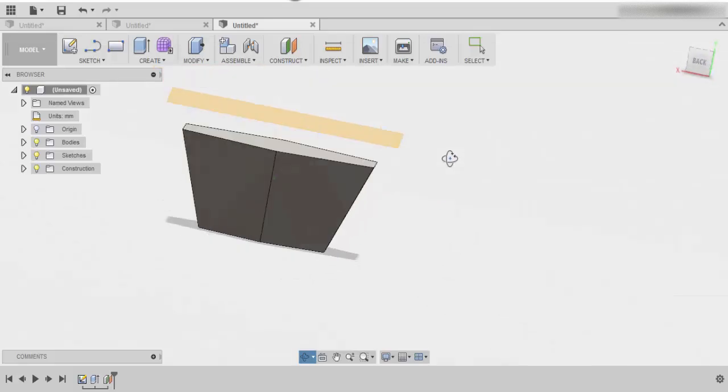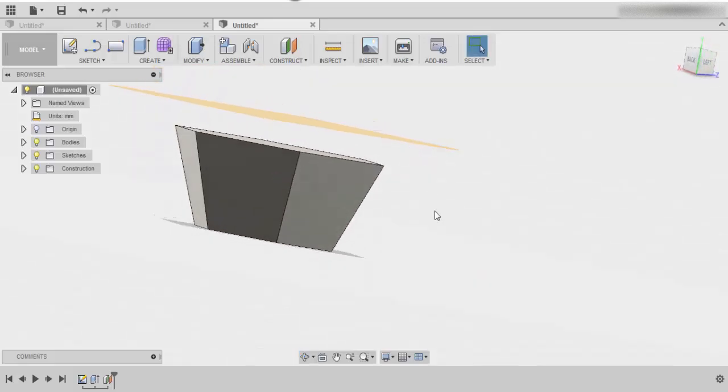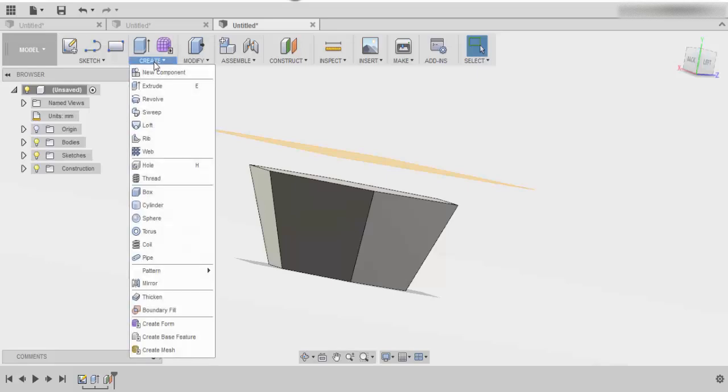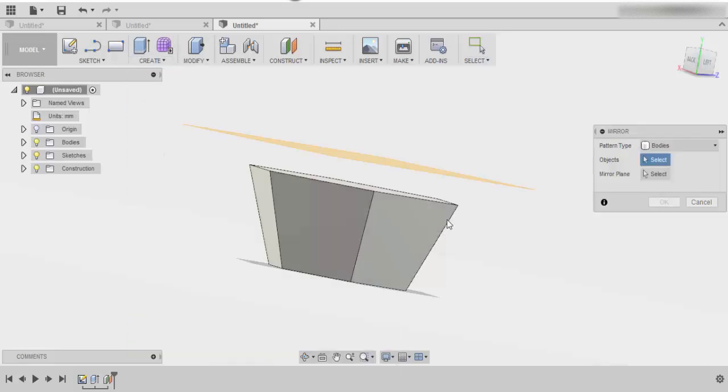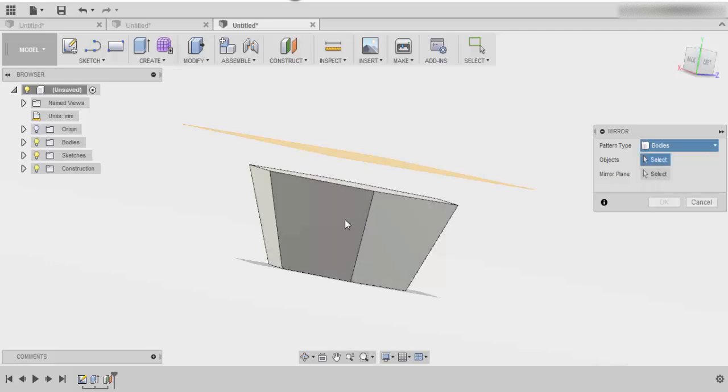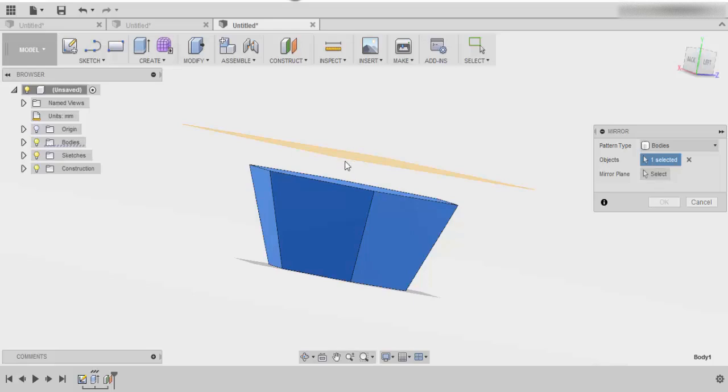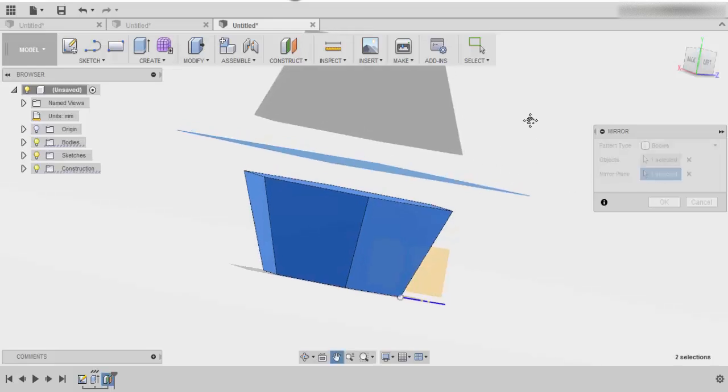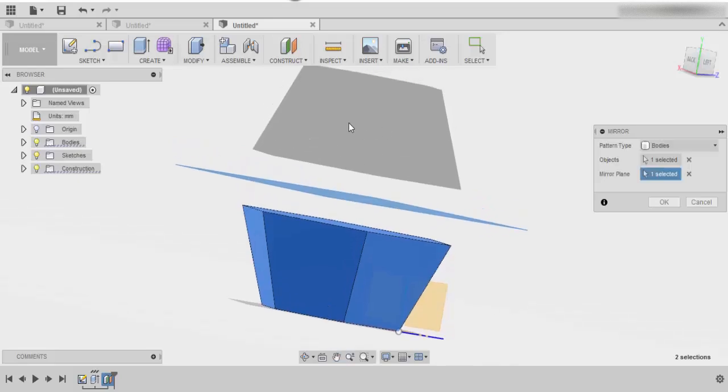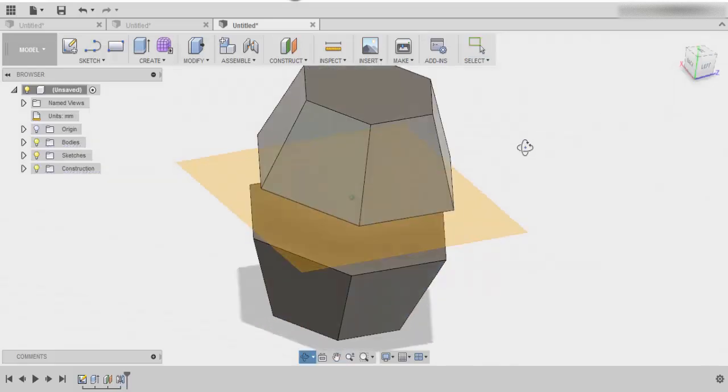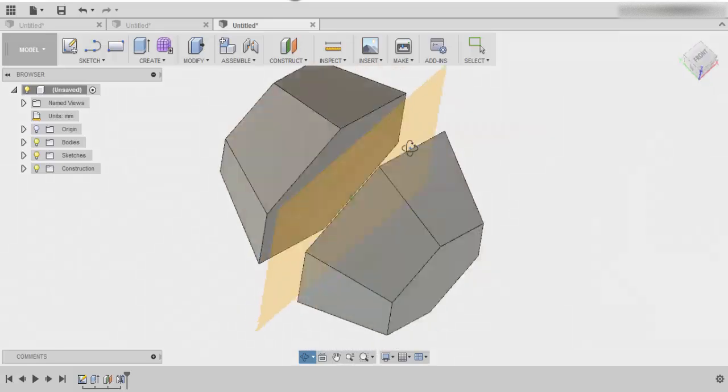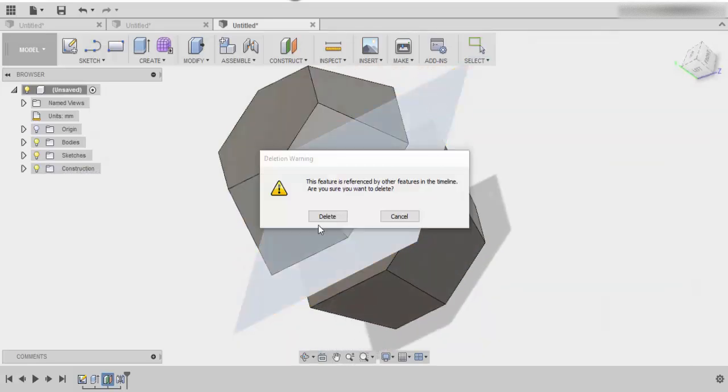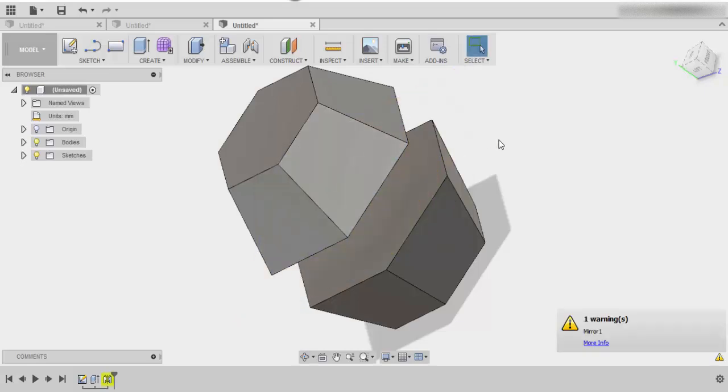Once you have the offset, we then need to mirror this object. To mirror, we go and click on mirror. We want to make sure that we've selected the entire body, and the mirror plane is this offset plane that we just have done. When I click on that, I can already see that the object is mirrored. Click okay, and now I have two of the same objects mirrored right on top of each other. We can actually delete the mirror plane. We don't need it anymore.